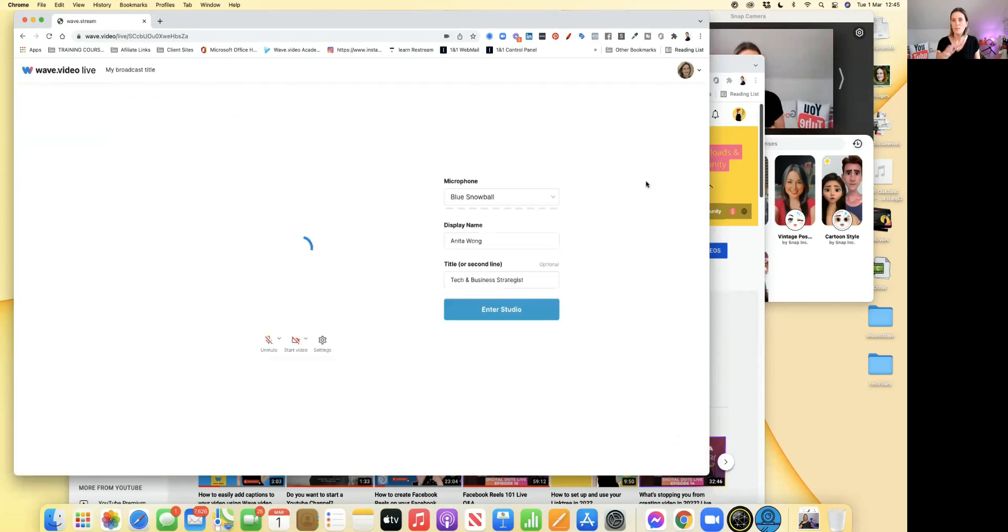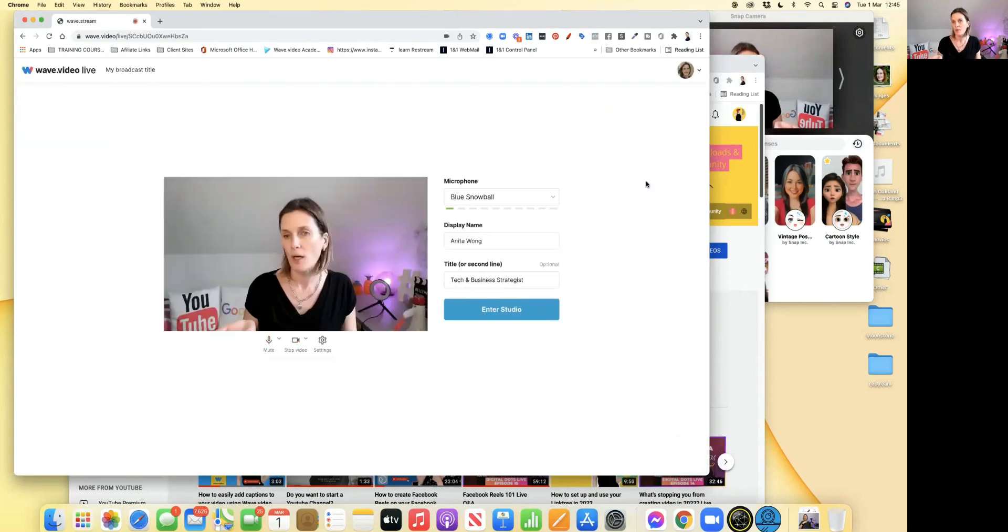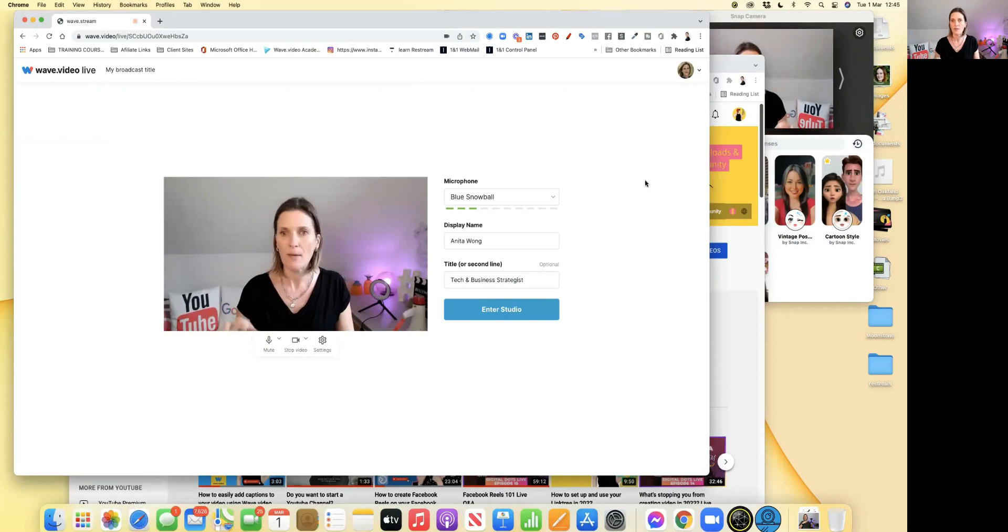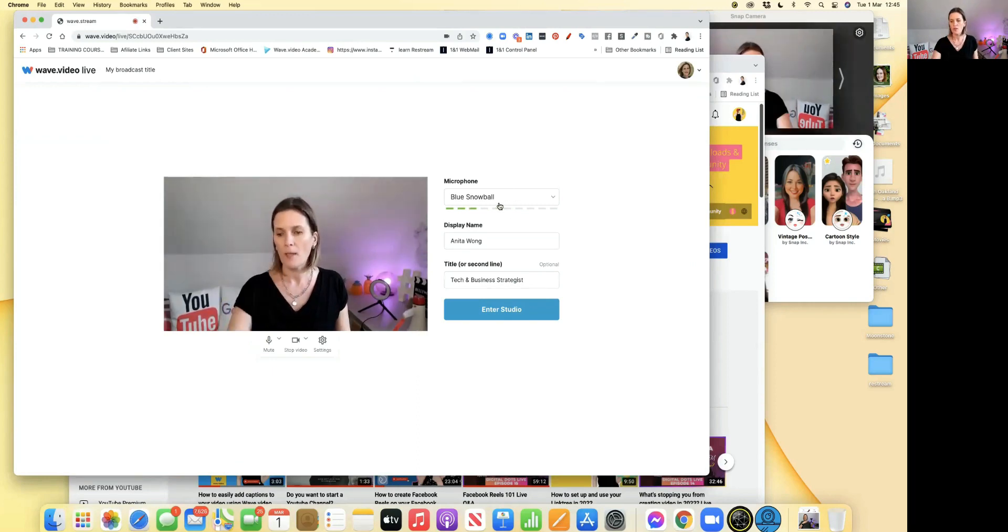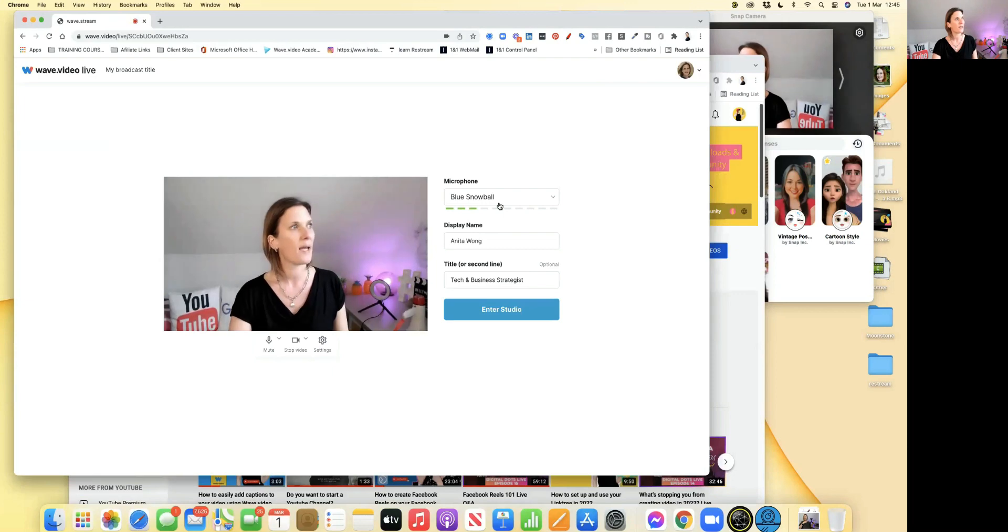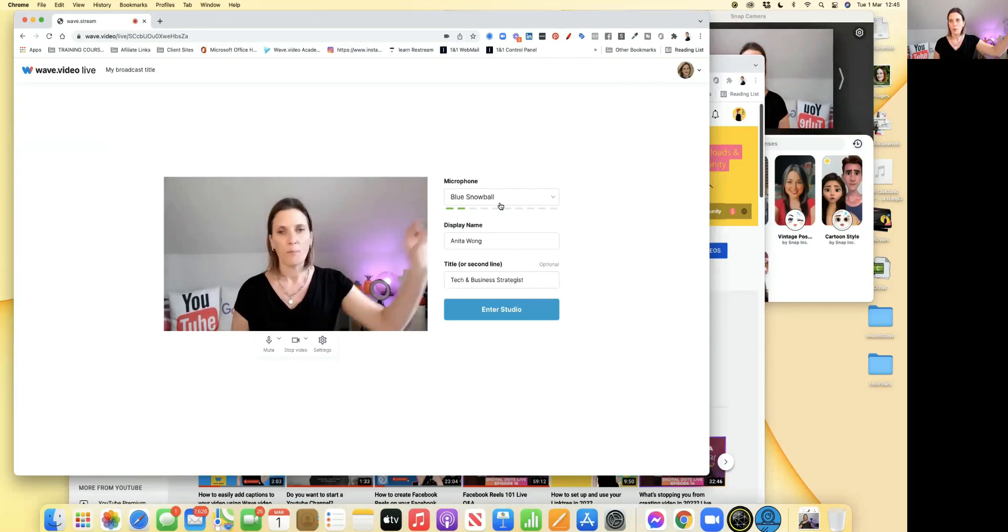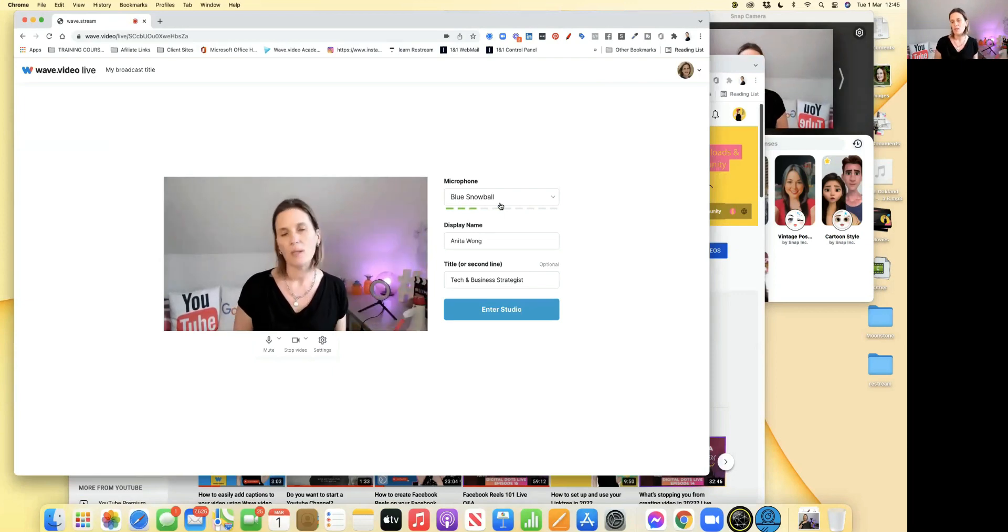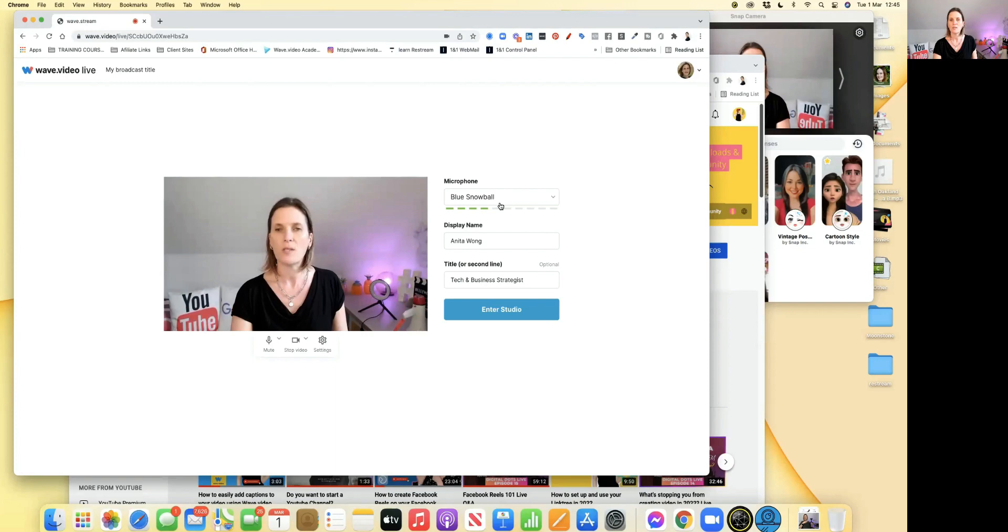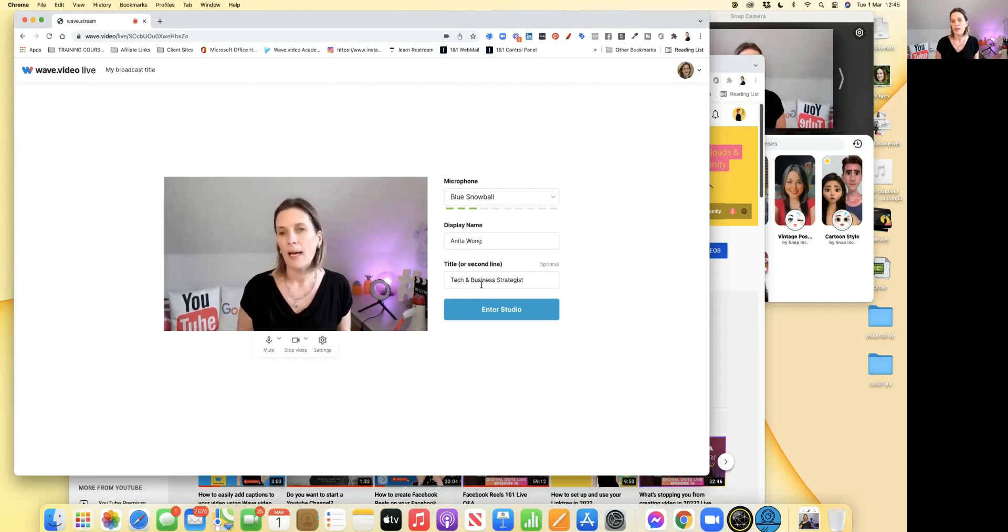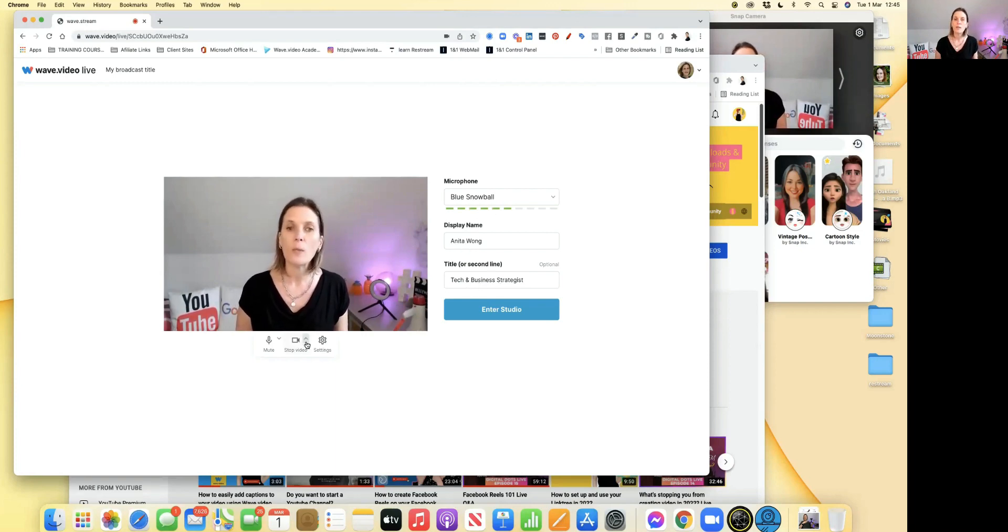Entering the studio doesn't mean you're going to go live. It lets you set up everything. I'm using my Blue Snowball microphone. I do have a Blue Yeti, but it's been playing up recently. You can put your display name and your title. This is where you can check your other settings.